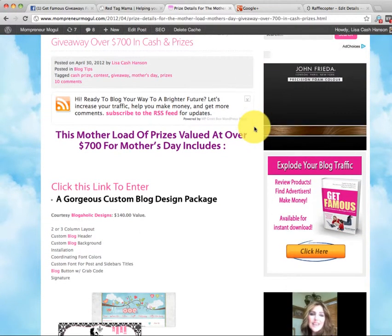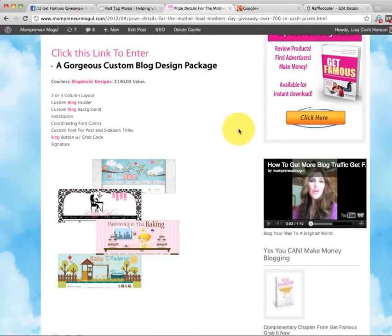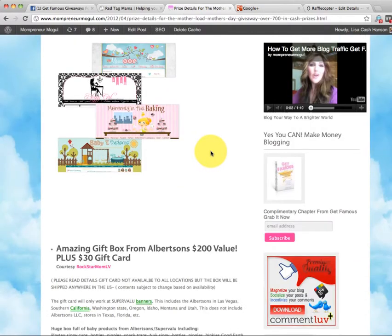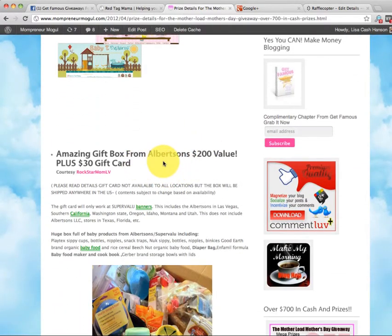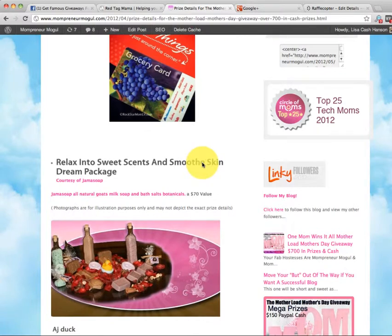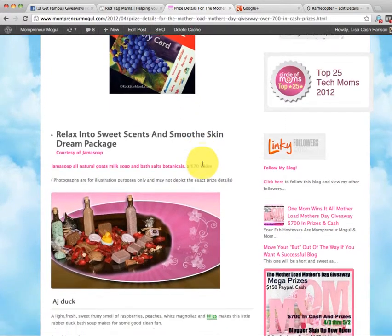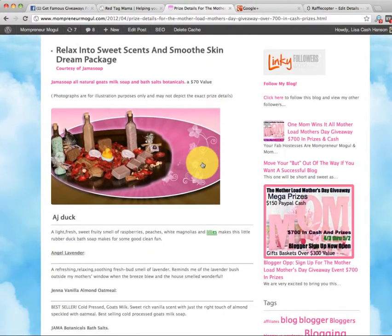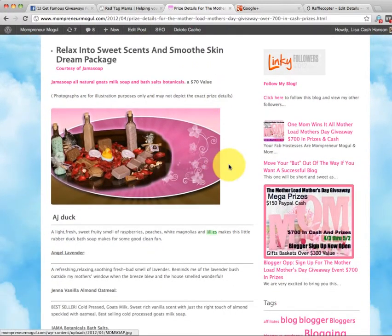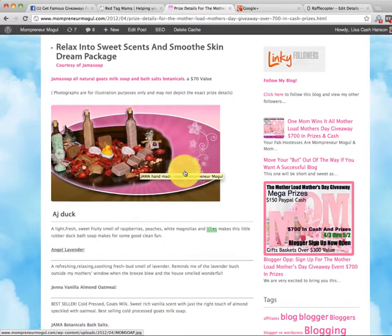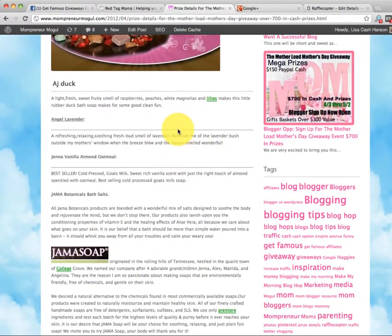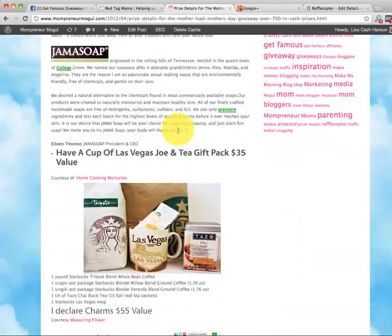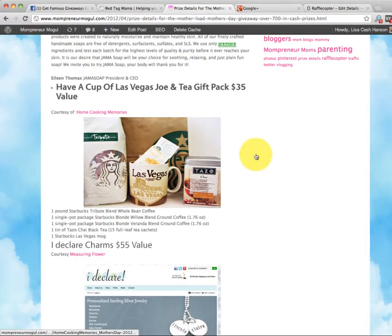Look at this. There's a gorgeous custom blog design from Blogaholic Network, Social Network. Look at this. This is Emily's work. Phenomenal. An amazing gift box from Albertsons, $200 value. $30 card from Stephanie from Rockstar Mom. Gemma Soap. Look at that. That's so cute. These are all natural soaps from the hills of Tennessee. And that's my mama. So make sure you enter so you can win that.